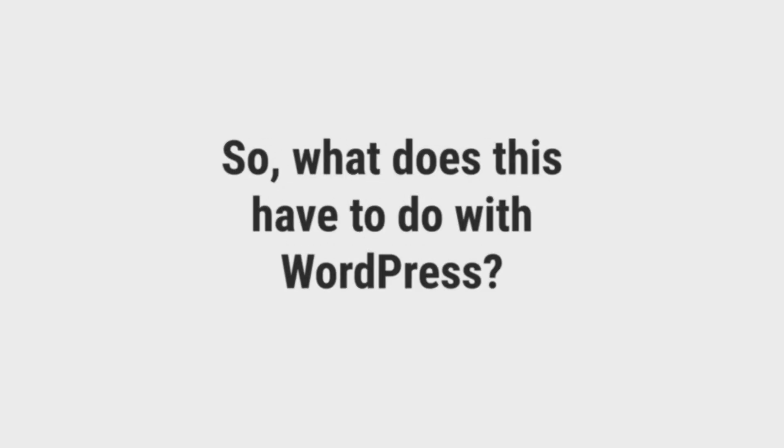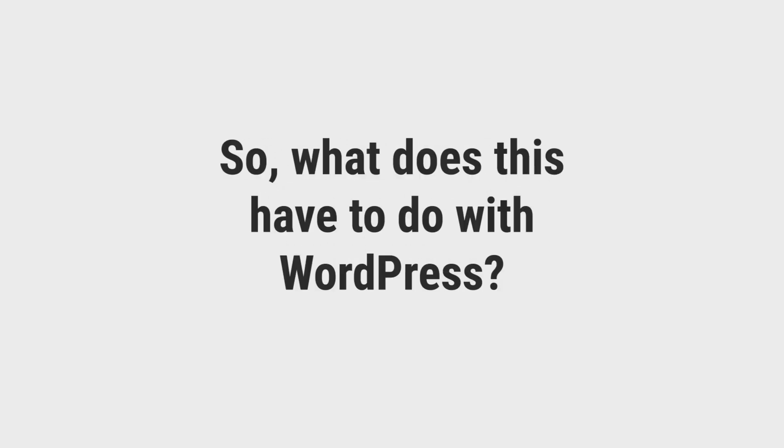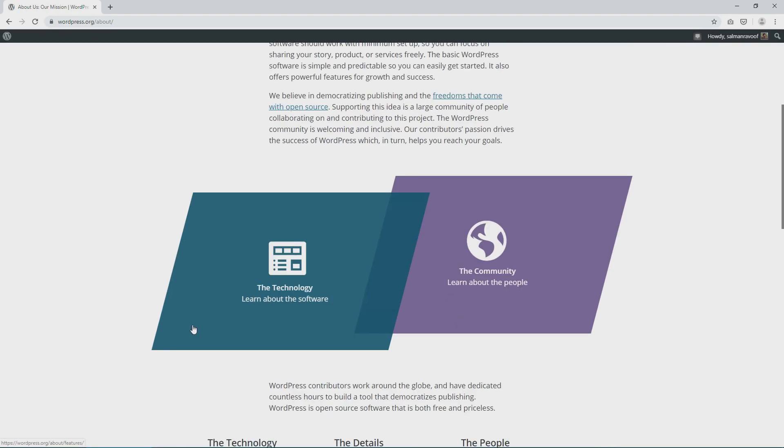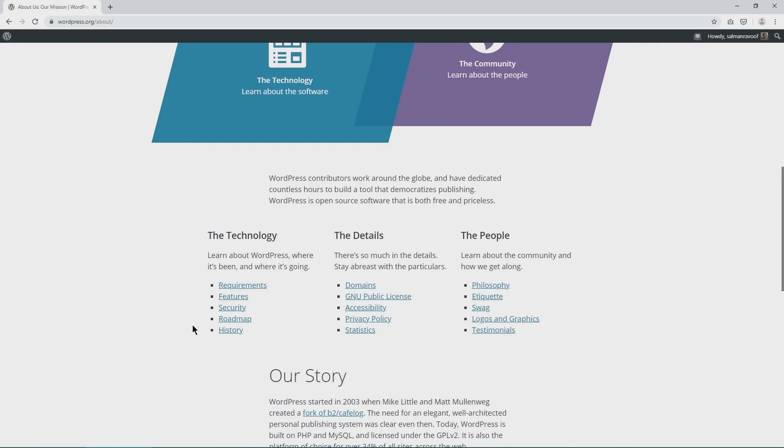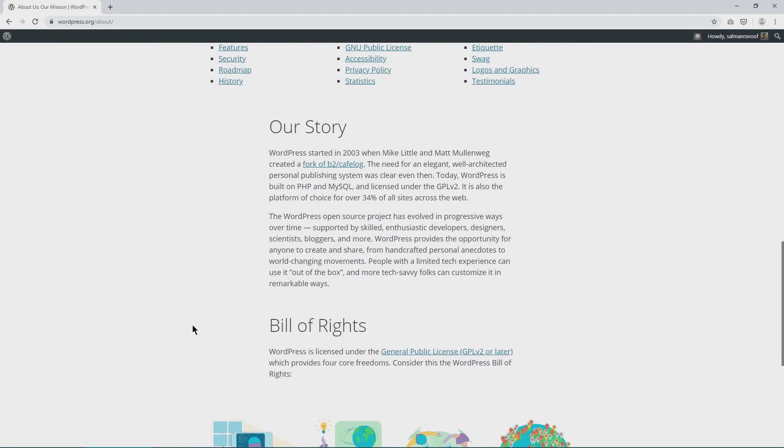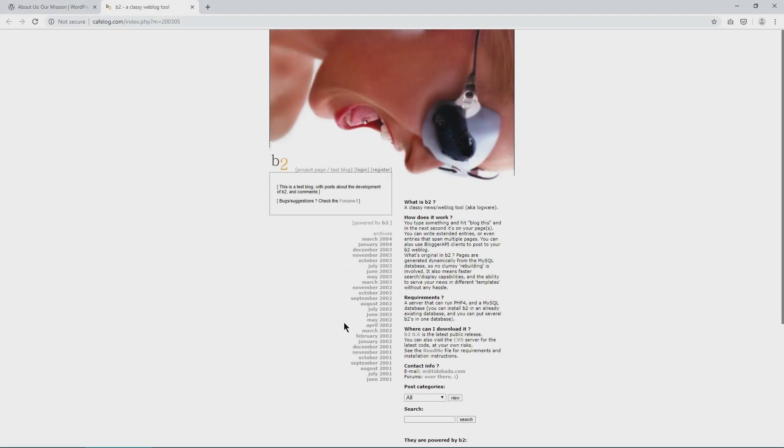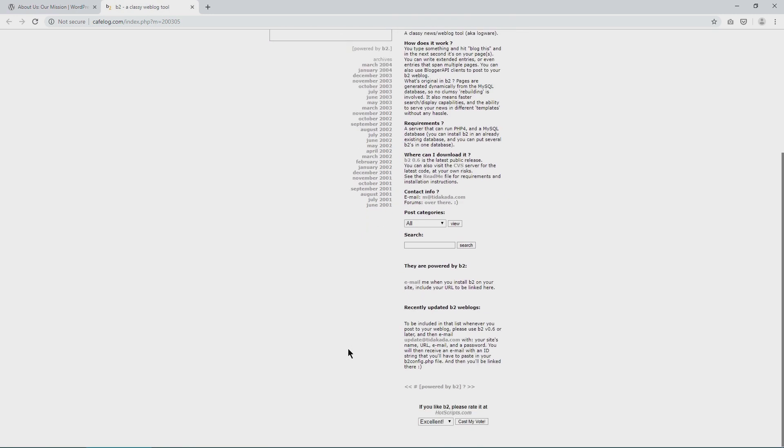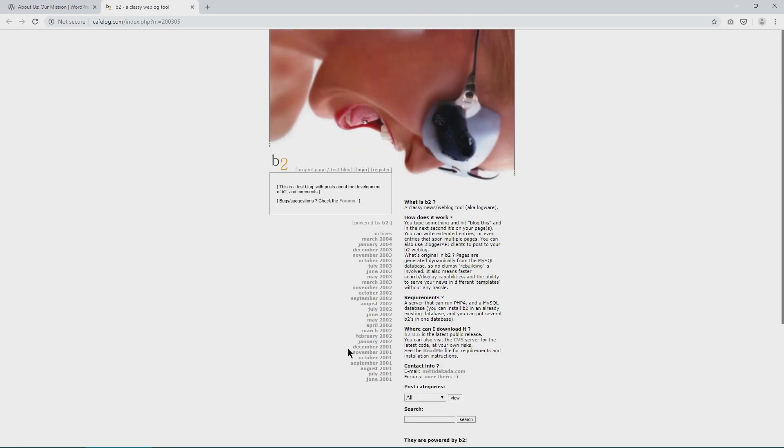So what does this have to do with WordPress? WordPress was born out of the same philosophy as FSM. It was created in 2003 by Mike Little and Matt Mullenweg. They started it by forking a popular but abandoned blogging platform called b2 slash cafe log.